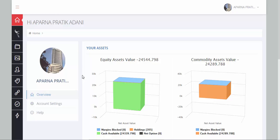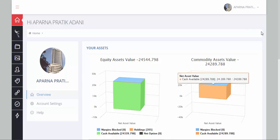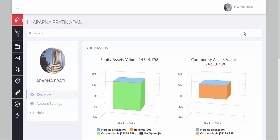Thank you for your time for viewing this short video tutorial, which is an overview on the SAMCO STAR, the back-office system provided by SAMCO. Thank you.